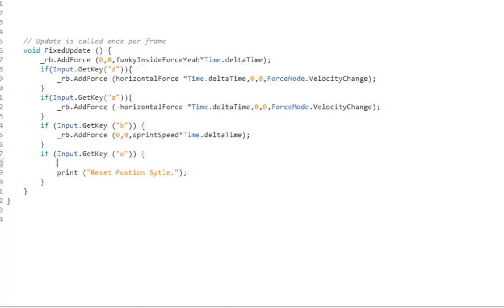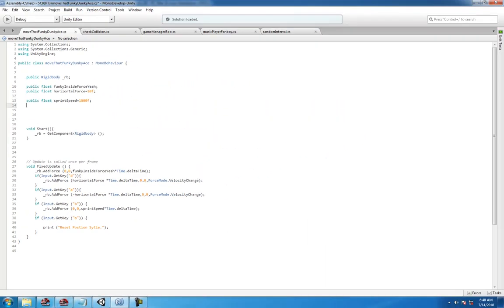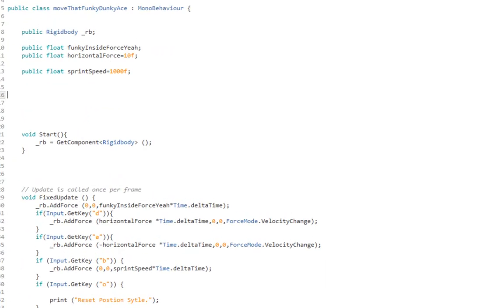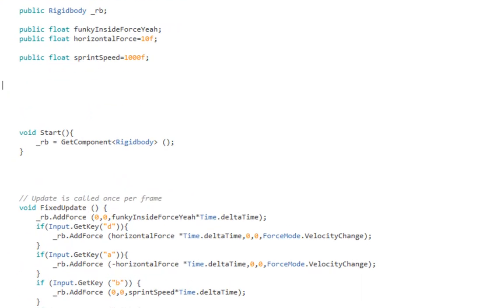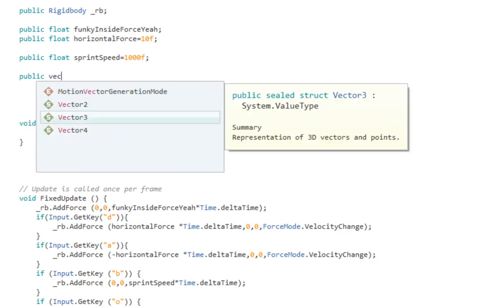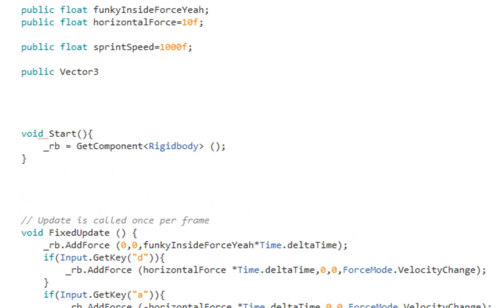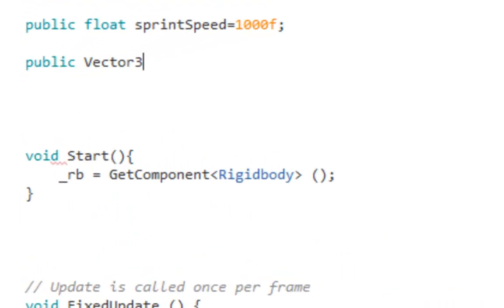First thing we need is to call public Vector3. This is gonna be where the capsule is, the capsule player, the little round man, whatever. Call it startPosition, whatever you want to call it. It doesn't matter, it's up to you.